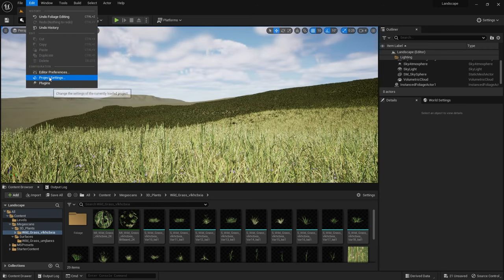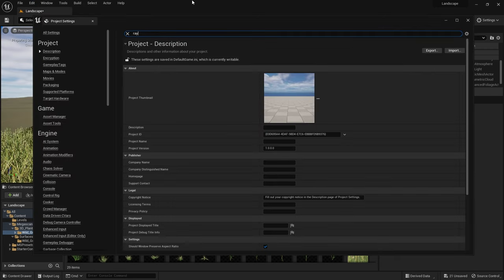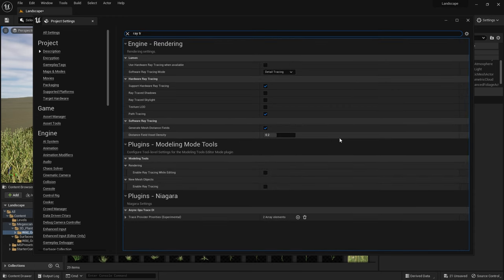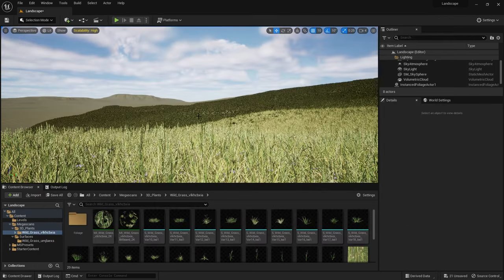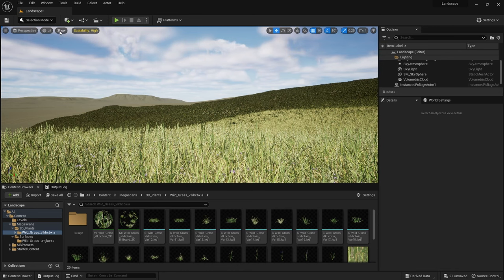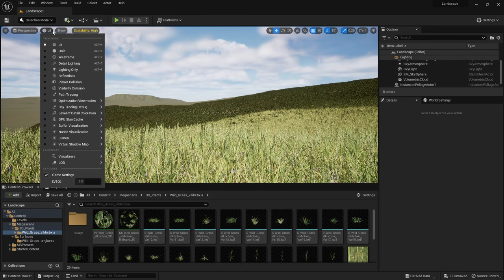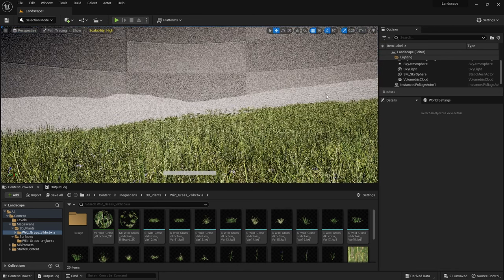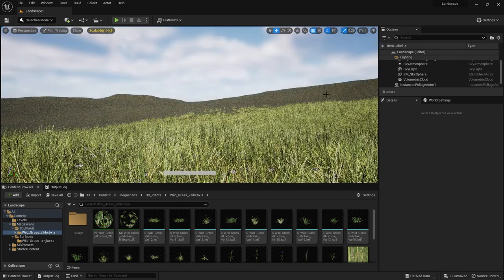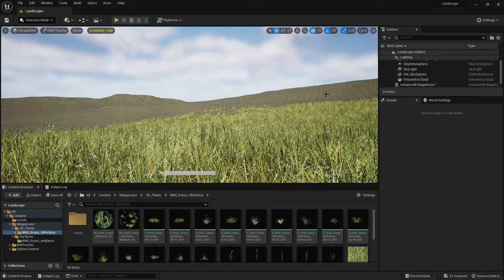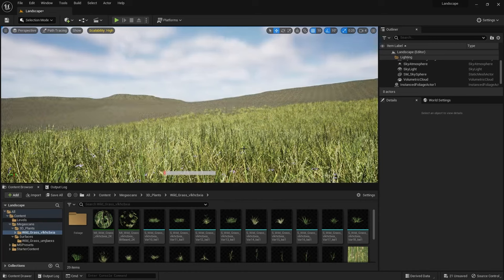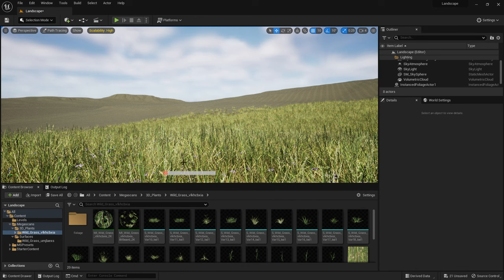It was time to start making this look good. I went into my project settings to make sure that path tracing was enabled, which it was, and then back in Unreal Engine in this viewport I turned on path tracing. You can see already this looks a lot better but the scene is taking too long to render and there's an issue with the draw distance of the grass, it's not drawing all the way back into the distance.